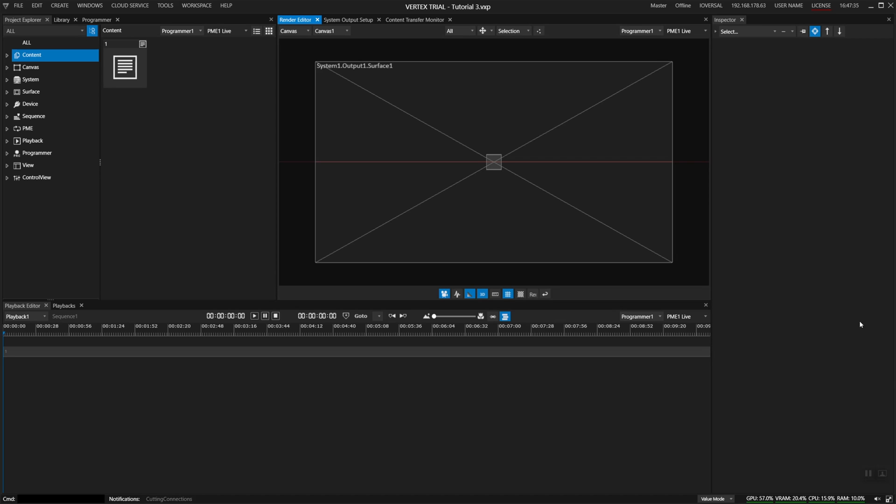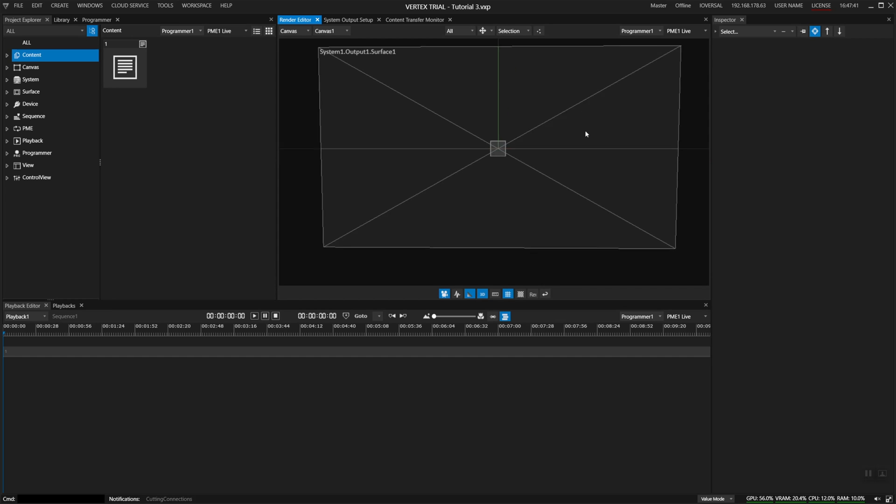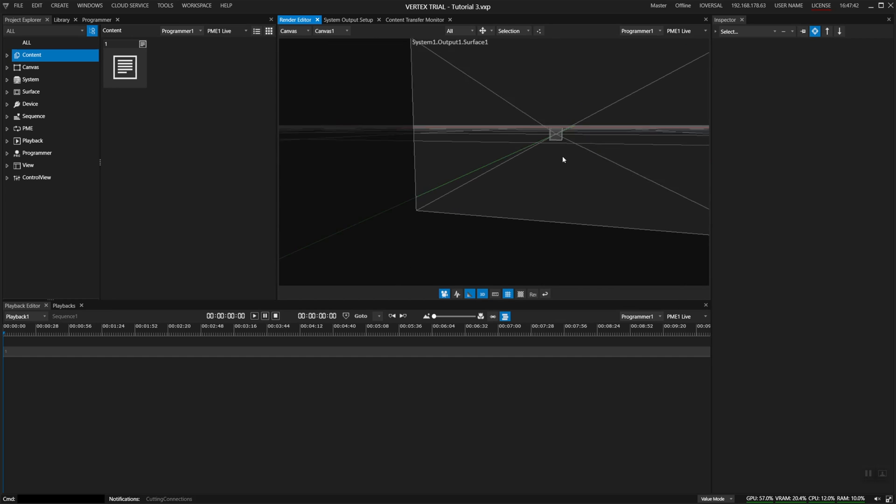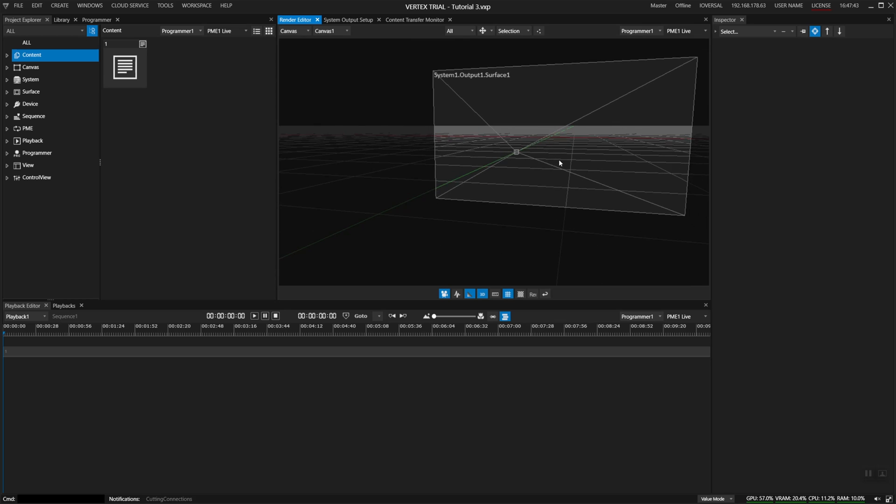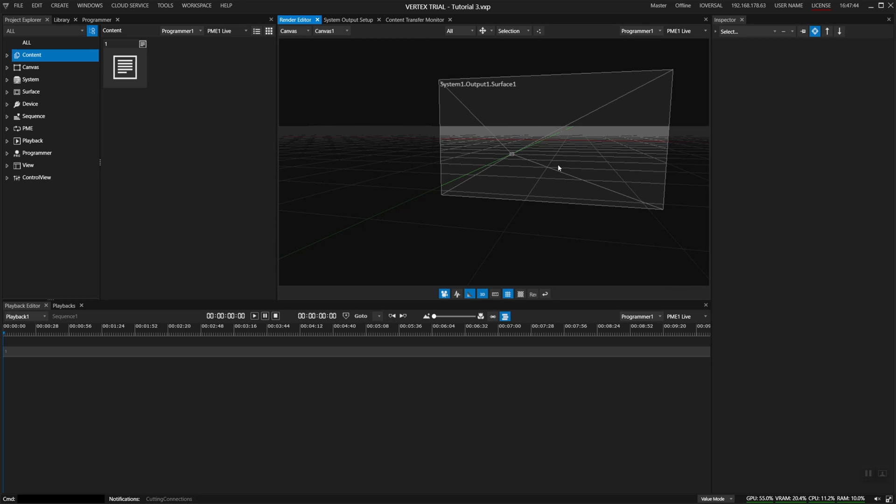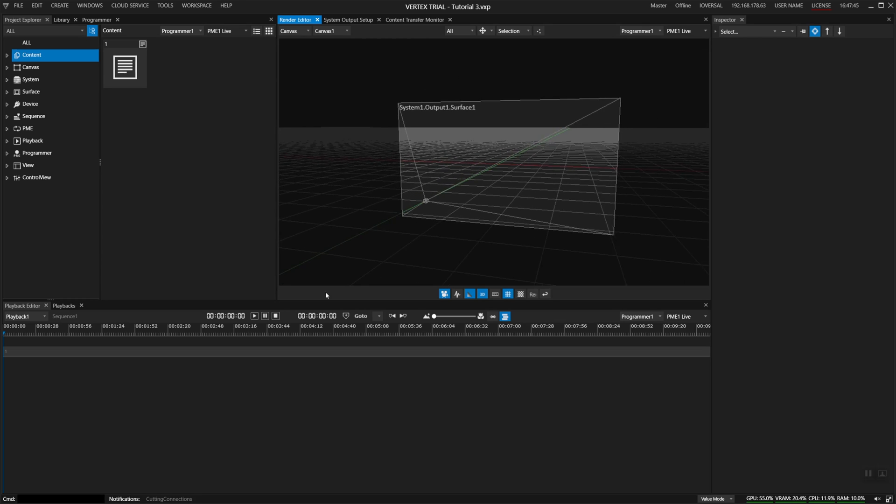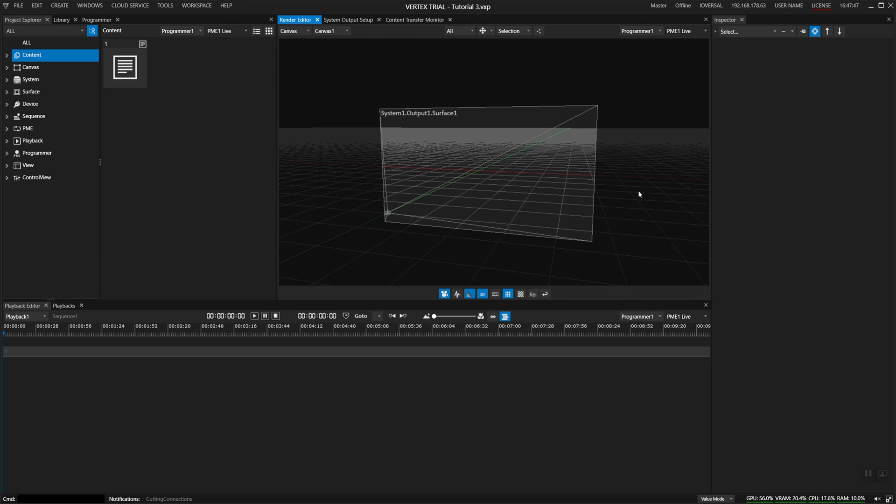As you can see here in our render editor we have a canvas space. If you press alt and the middle mouse you see that this is a complete 3D environment in which you can composite content and also map out your outputs.